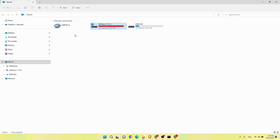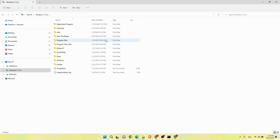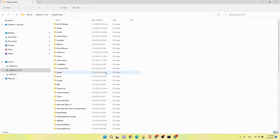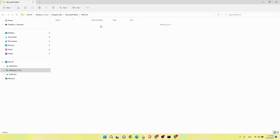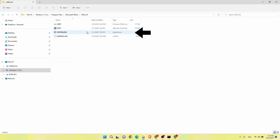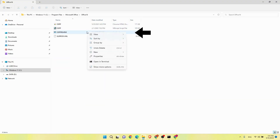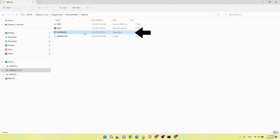Method 1. First, go to Program Files in C. Go to Microsoft Office folder, and go to Office 16 folder. Right-click on OSPPREARM and click Run as Administrator.